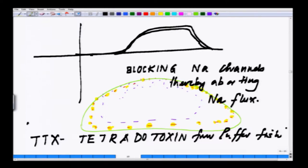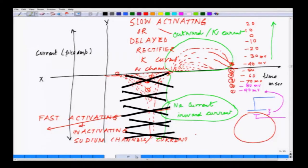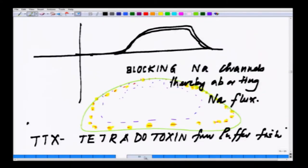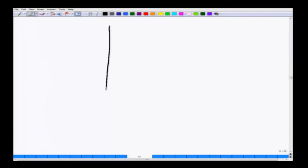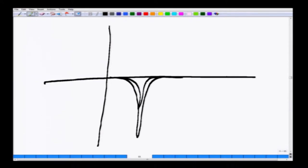TTX can block the sodium channel. Similarly, if you have another blocker which blocks the potassium channel, you can abort that part of the current — the potassium trace will be lost. The resulting trace will show only the sodium current.